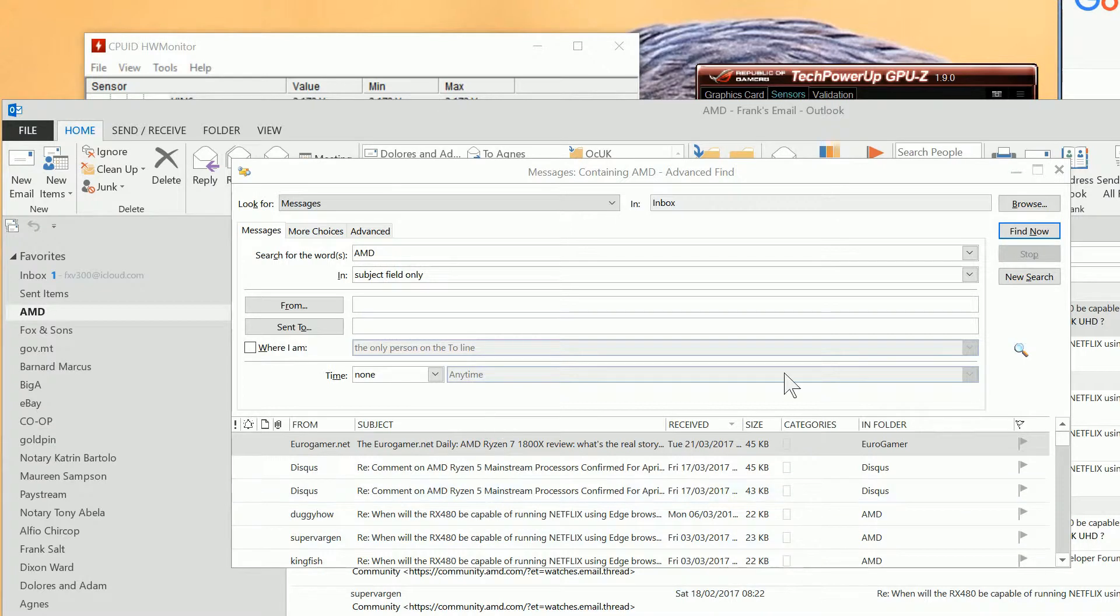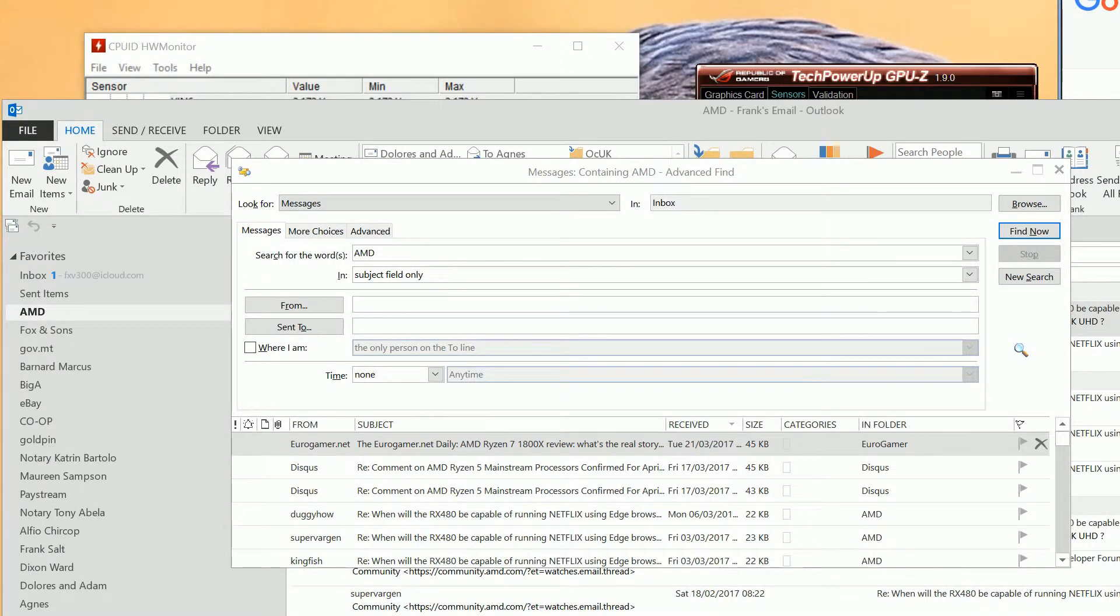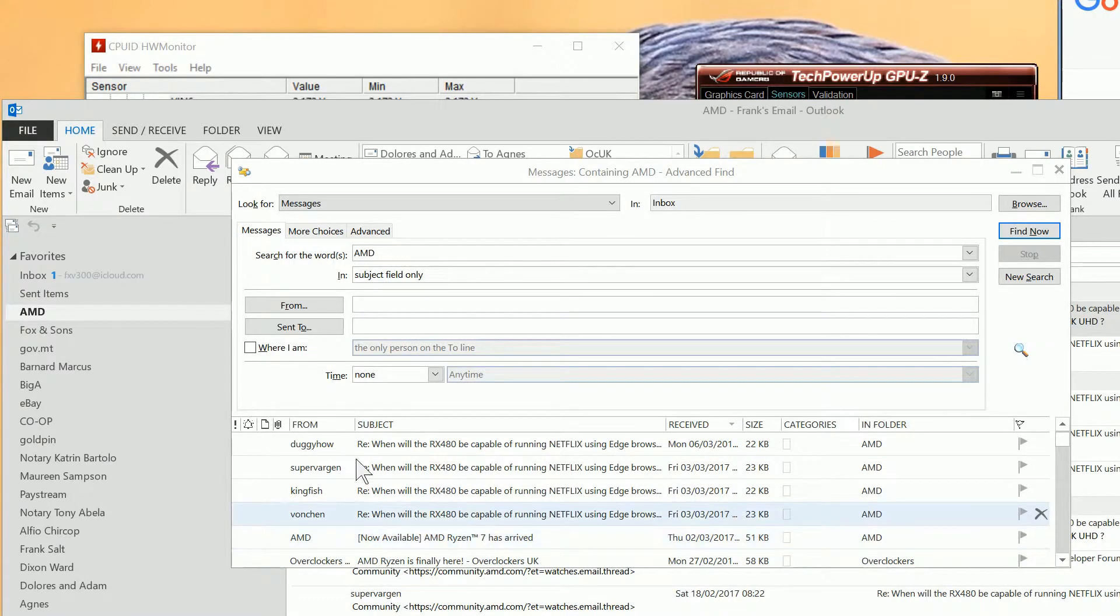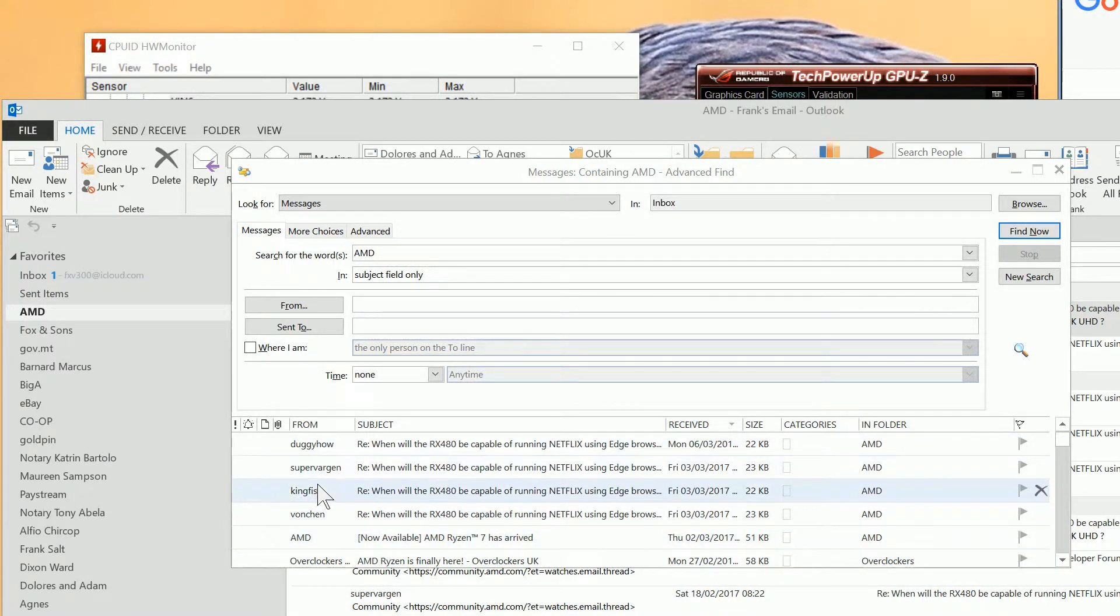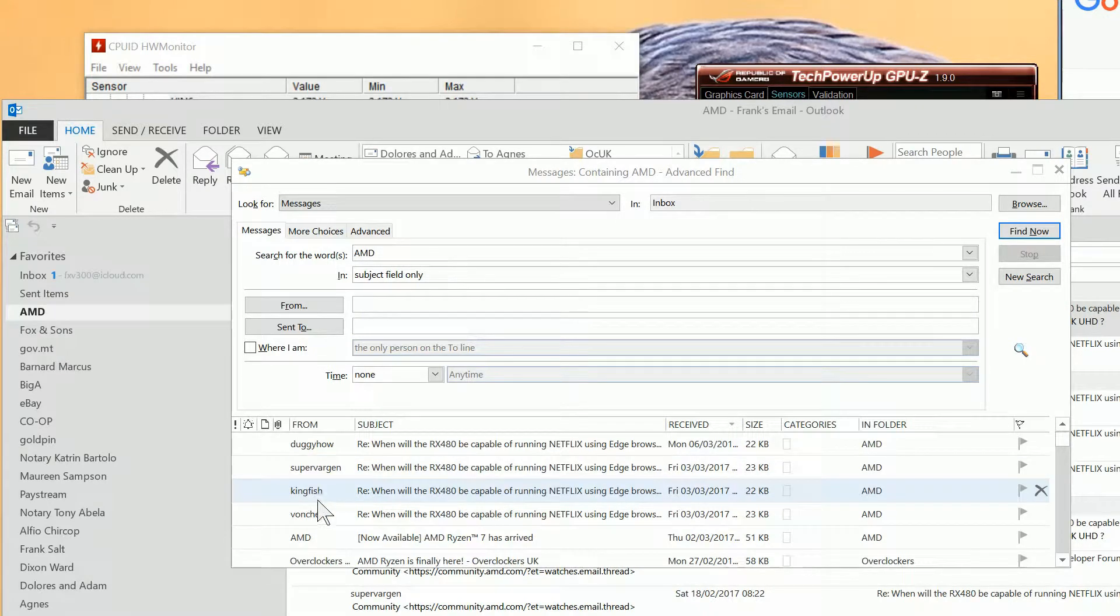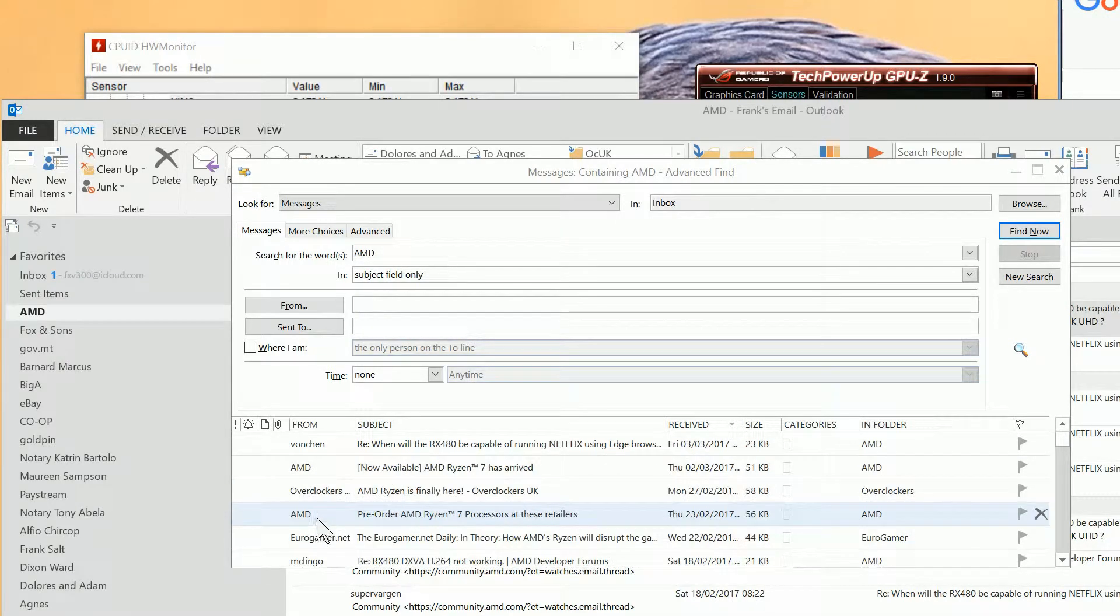We've now found some messages which contain the word AMD in them. They're from a variety of senders in here. You can see there's one from AMD in here. So we'll have a look at this.